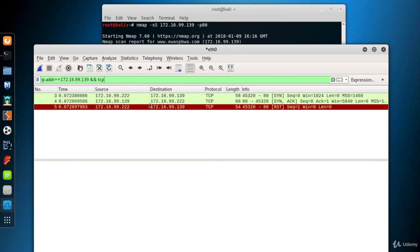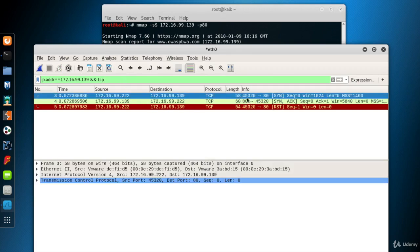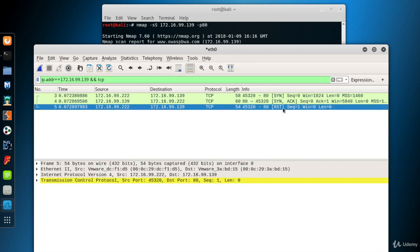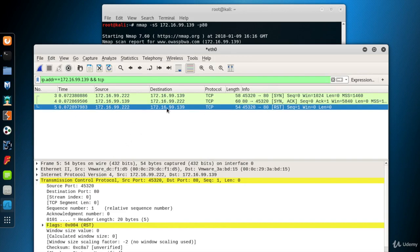Here we have three packets. The first packet is from an arbitrary port of Kali to the 80th port of system 139, the destination system. It is a SYN packet to start the three-way handshake. The second packet is a SYN-ACK sent by the destination system. The third packet is a RST sent by Kali. Because it's a SYN scan, the three-way handshake is not completed and corrupted by a RST packet.